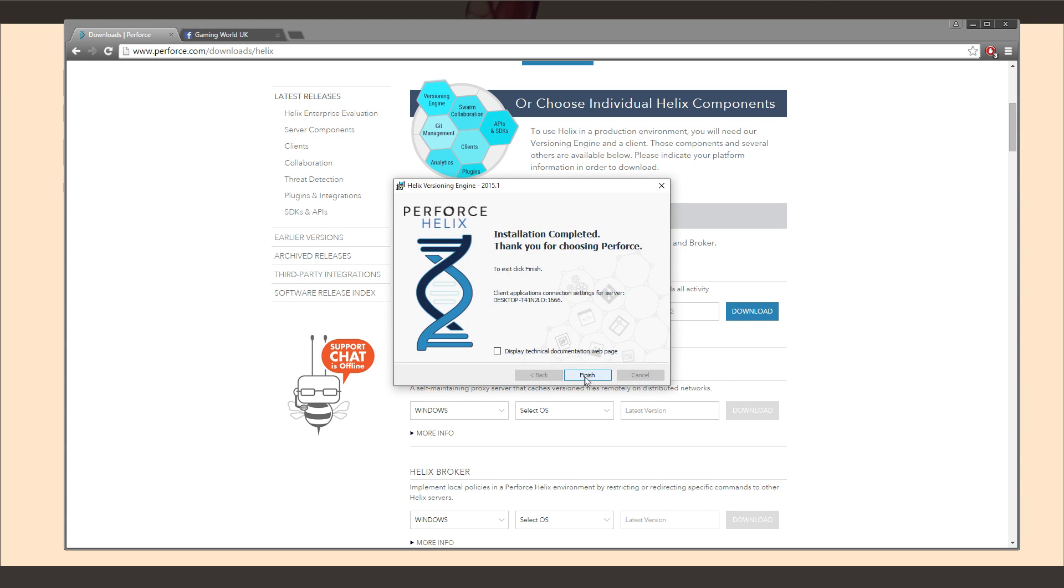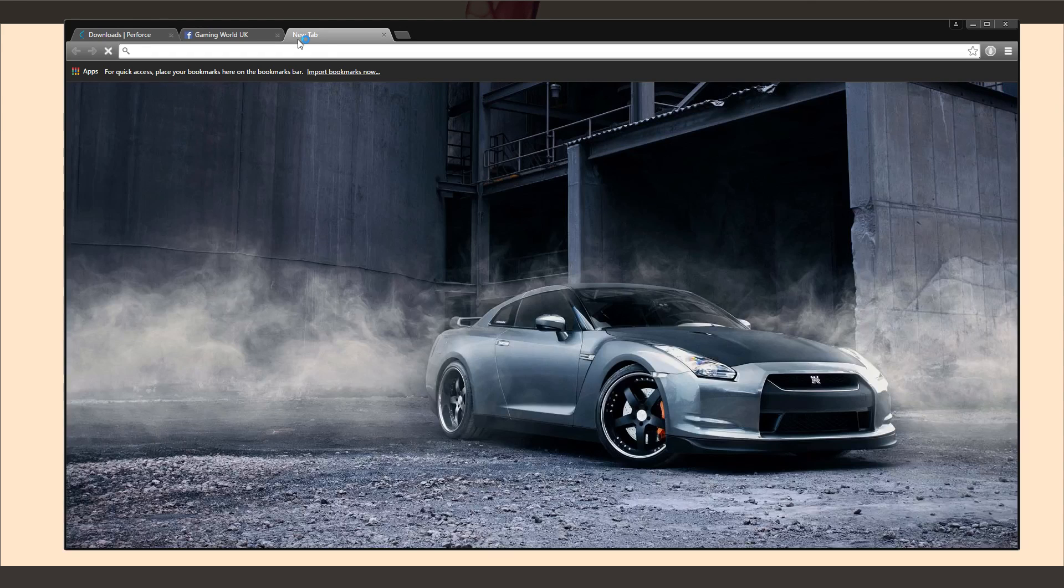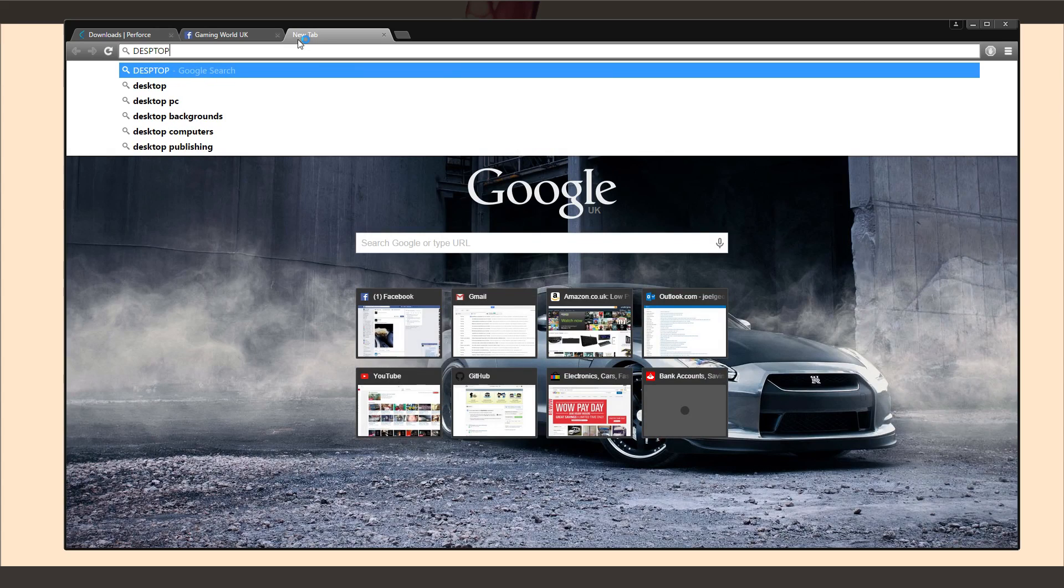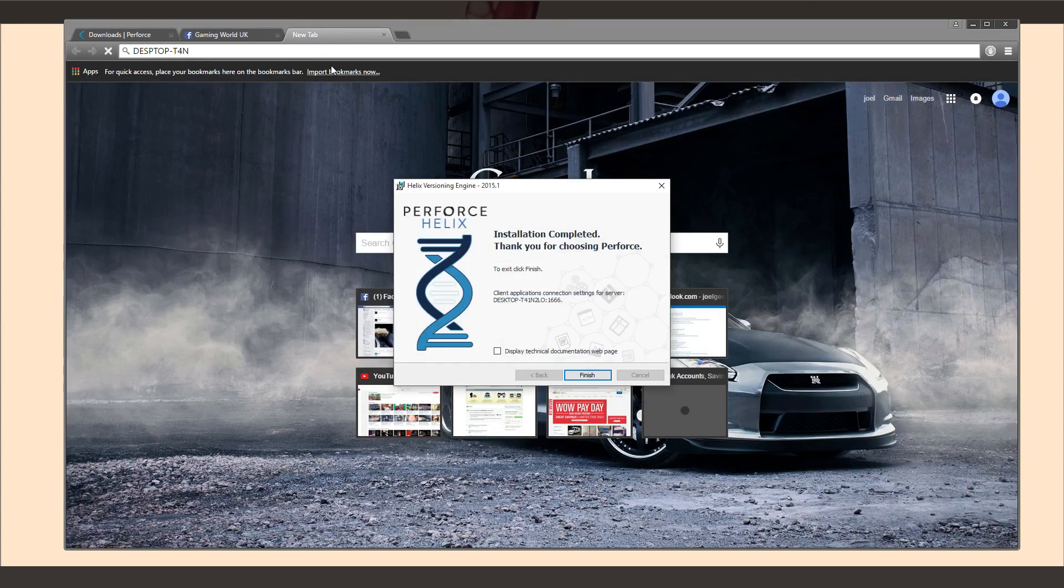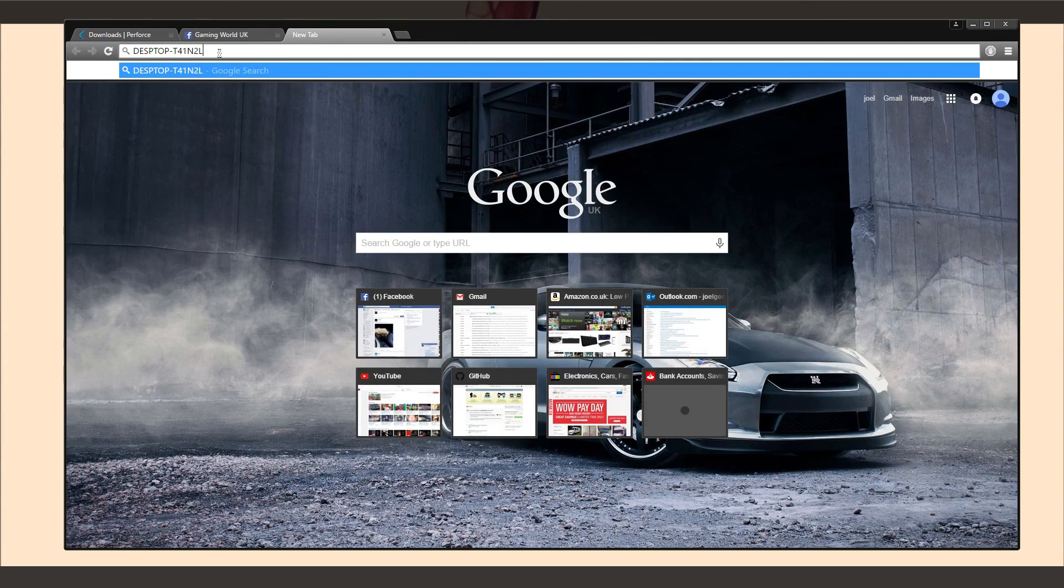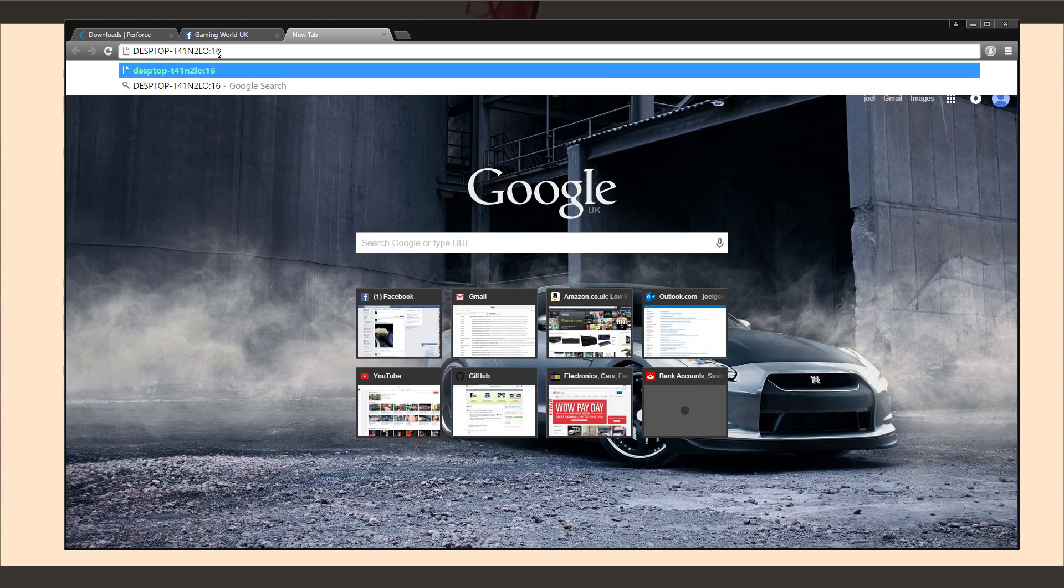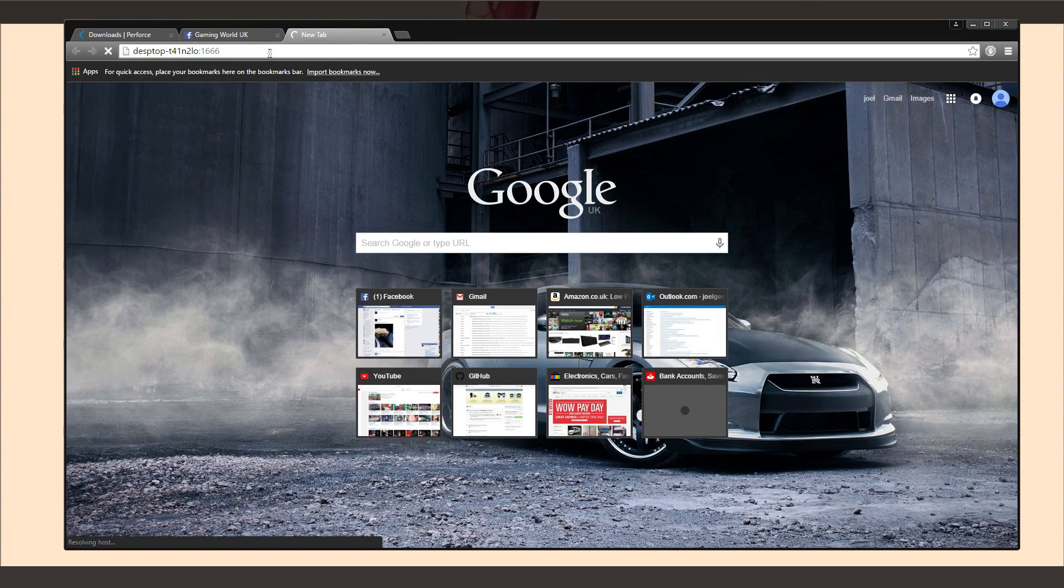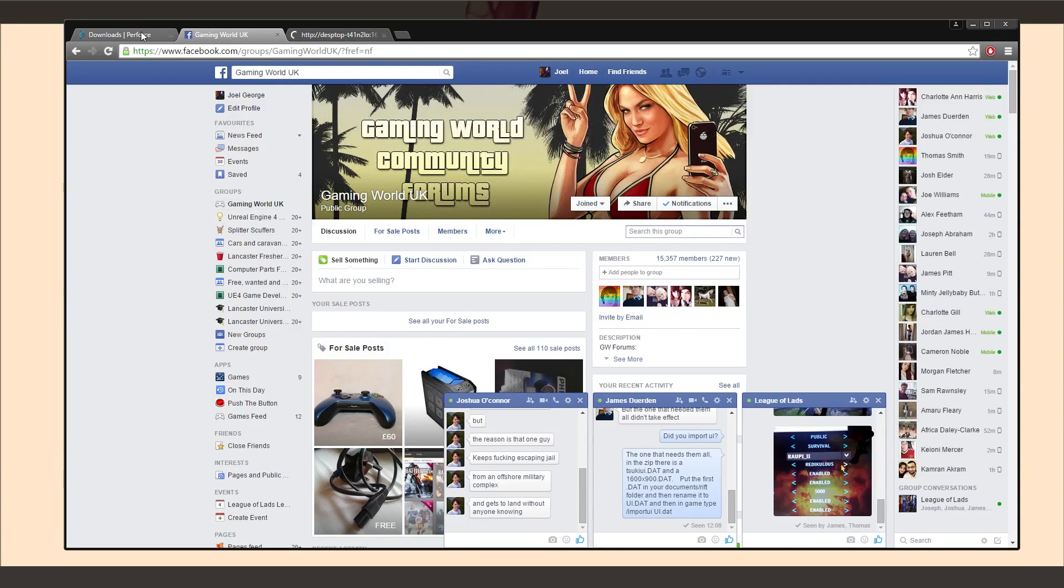So I'm going to go ahead and hit start and let that install. And now take note of this here. Now the client applications connection for this server. That's my computer name, desktop-T4T41N2LO and then colon, and then the port number that we set up earlier. So I'm going to go ahead and make a note of that. I'm just going to put it up in here. It's desktop-T4T41N2LO and then it was colon 1666. So we'll just leave that up there. It's not going to connect or anything, but it's there as a note. Now I can close this.